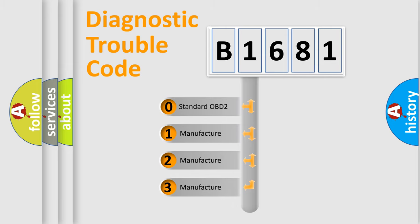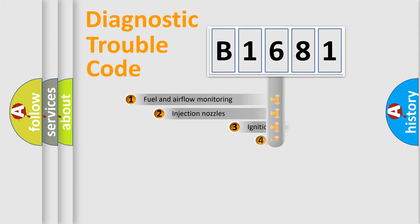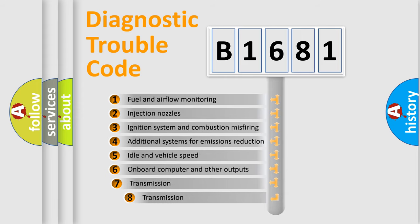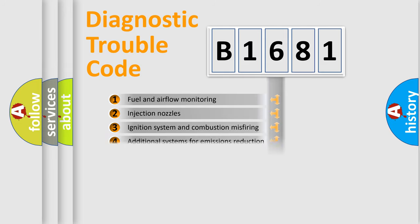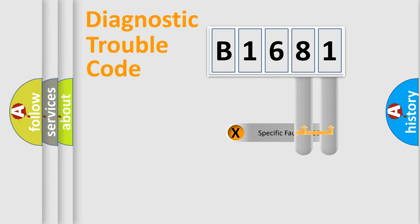If the second character is expressed as zero, it is a standardized error. In the case of numbers 1, 2, 3, it is a car-specific error. The third character specifies a subset of errors. The distribution shown is valid only for the standardized DTC code.